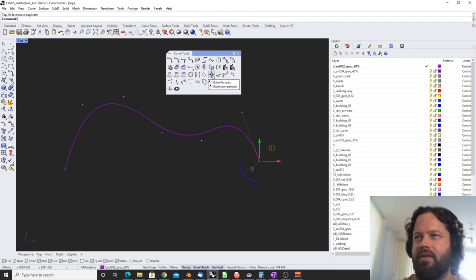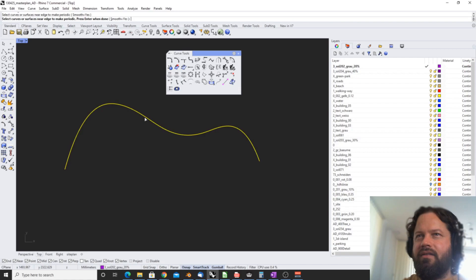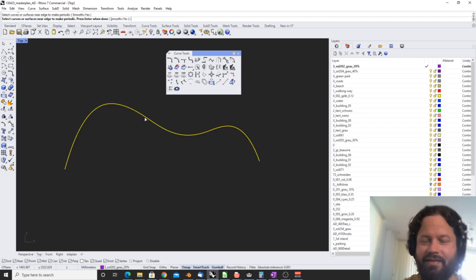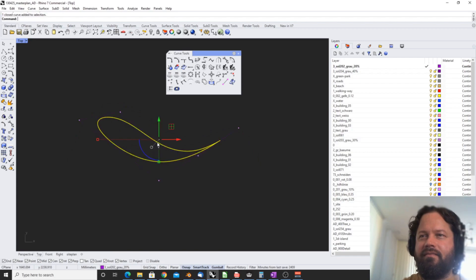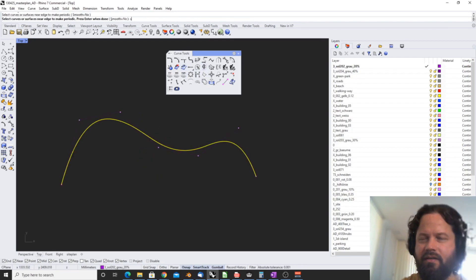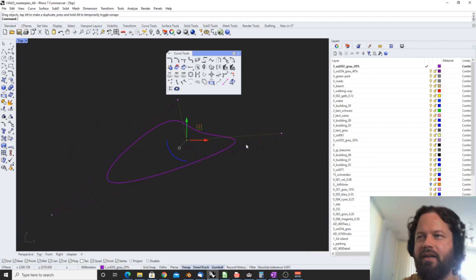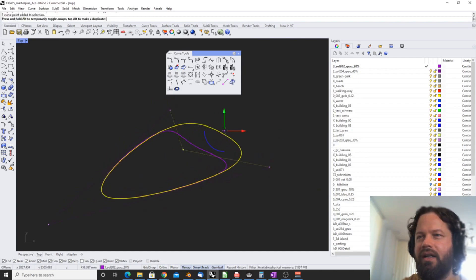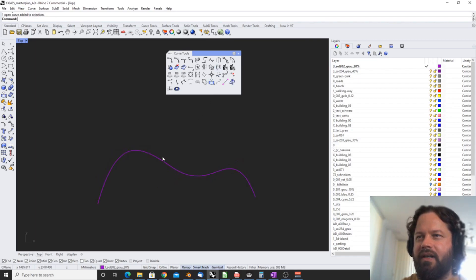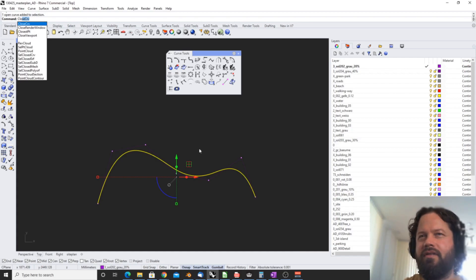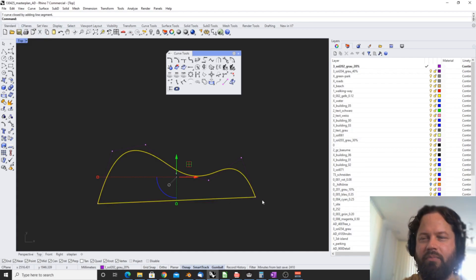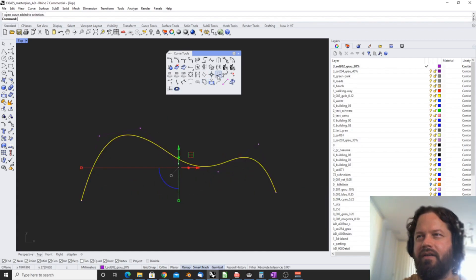Make periodic is an option to close a curve. You select the curves or surfaces — yes, it also works with surfaces — then you can choose smooth or not smooth. It squashes things together and creates one closed curve. Choosing smooth gives a completely different output: a deformable closed curve without the kink. Another option to close a curve is the close curve command, which just adds a line between the start point and endpoint.